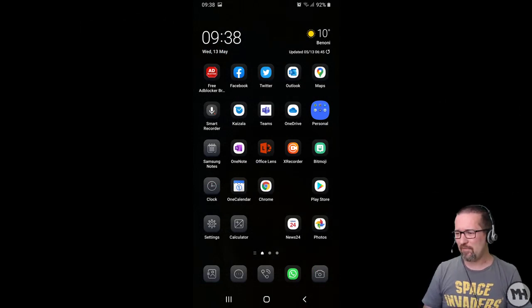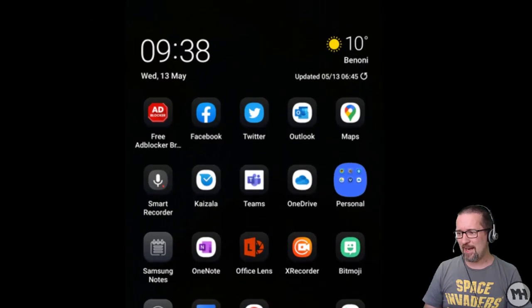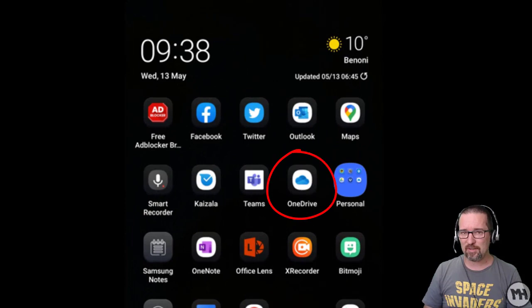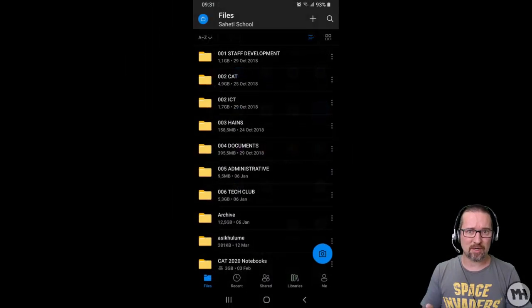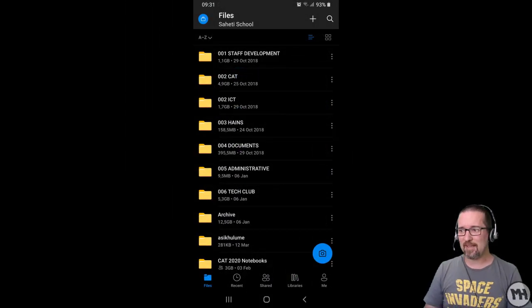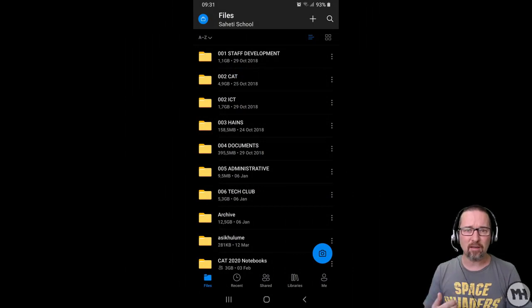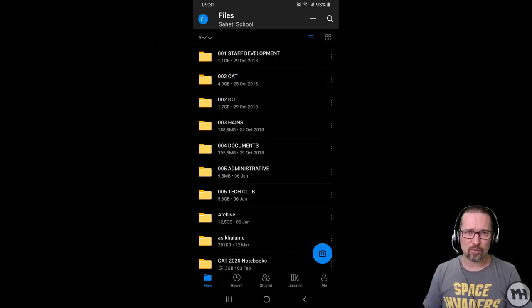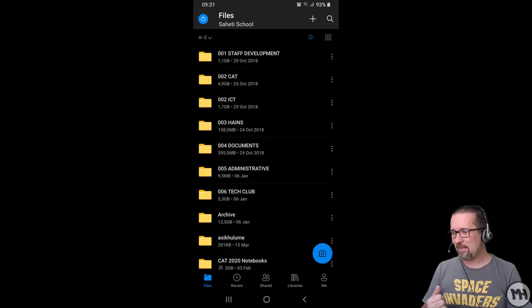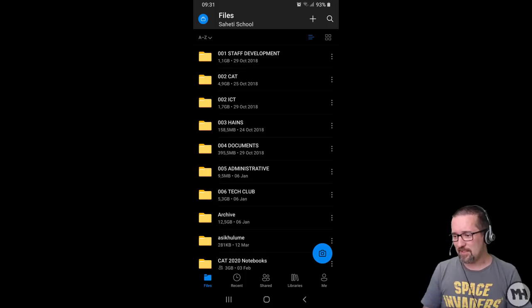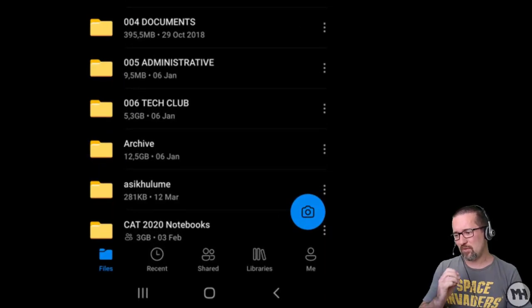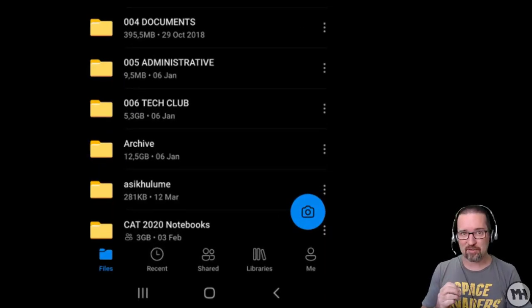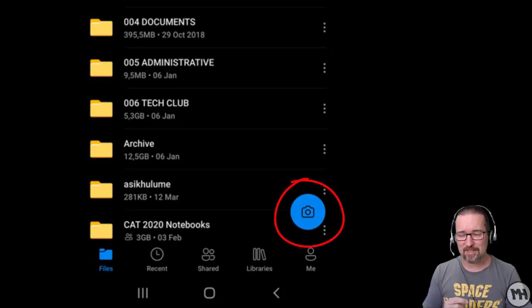Once you have OneDrive on your device, look carefully at your device screen and find the OneDrive application. Launch the OneDrive application. Obviously you will have to sign in, and I suggest using your school email address and password. Then you can see right at the bottom of my screen, probably the same on yours, a camera icon.